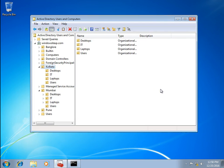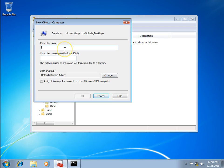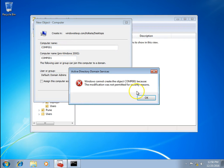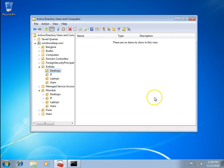Now let's check if we can create a computer account in the Kolkata OU. I try to create computer 'comp01' and get an error: 'Windows cannot create the object comp01 because the modification was not permitted for security reasons.' We did not give permission to create computer accounts, so we need to go and grant that permission manually.